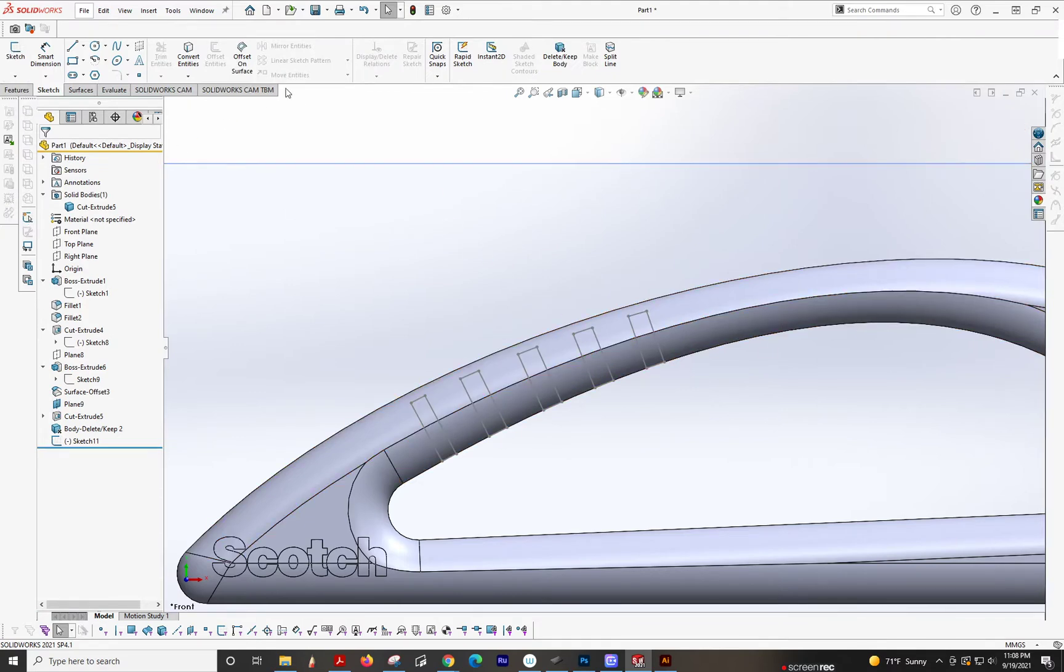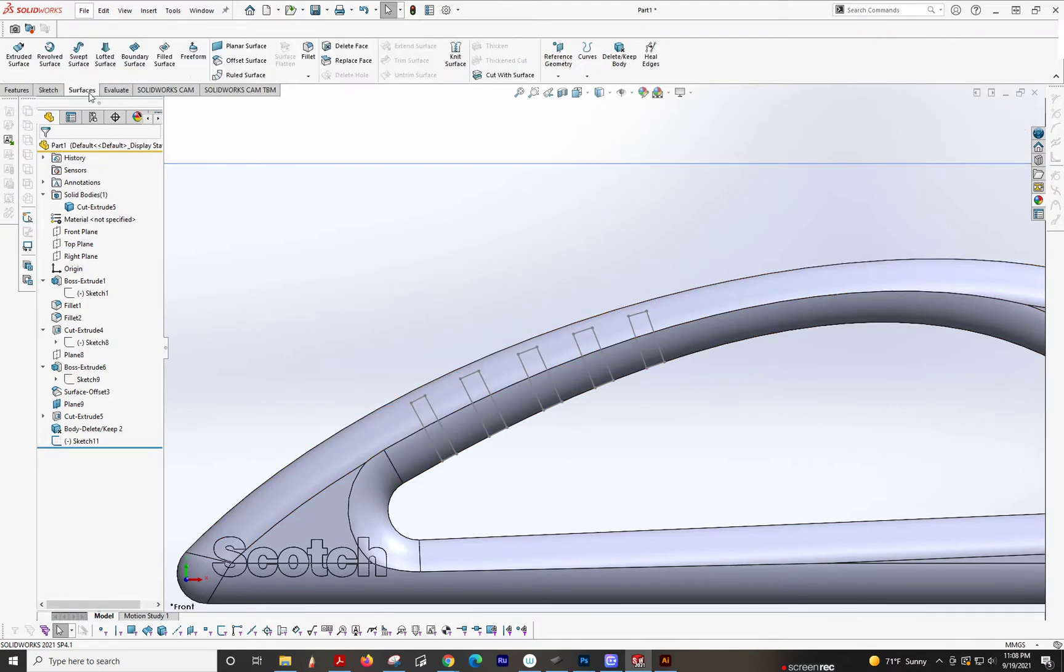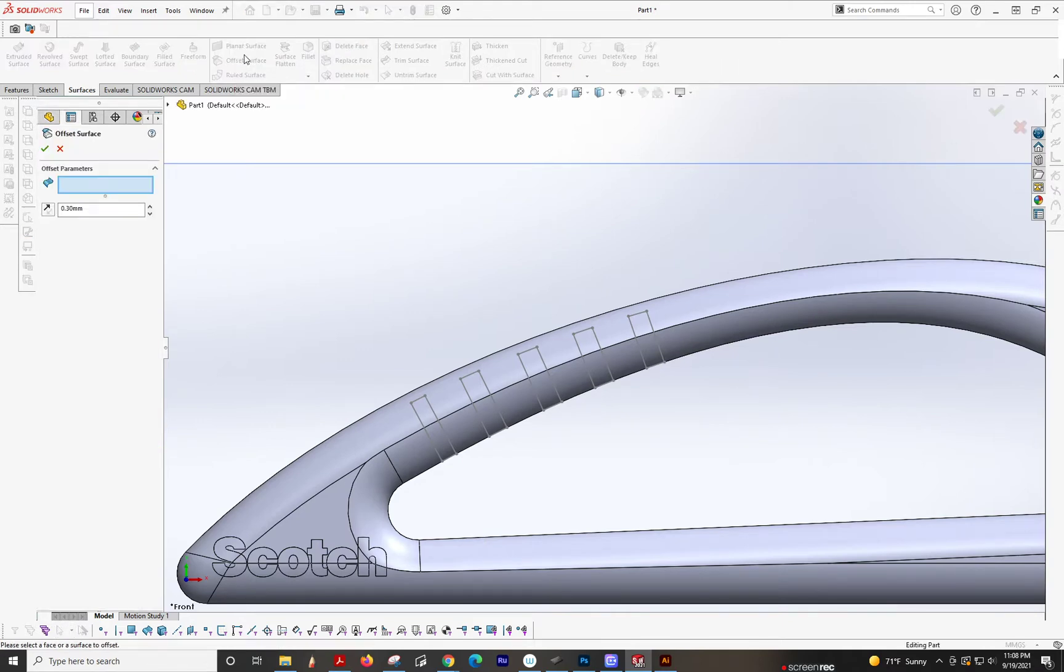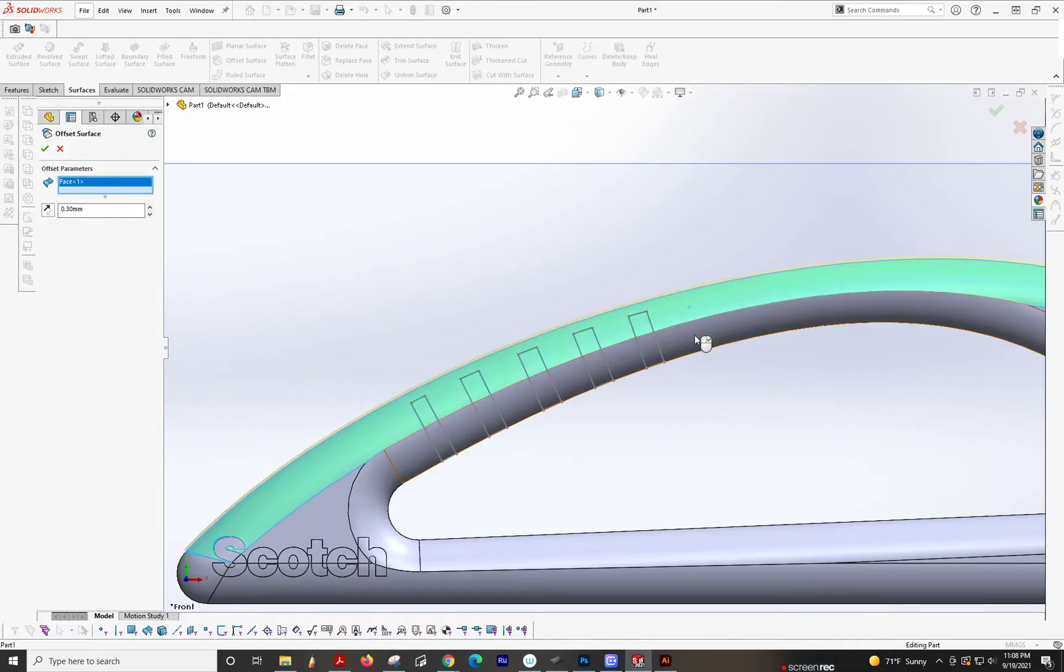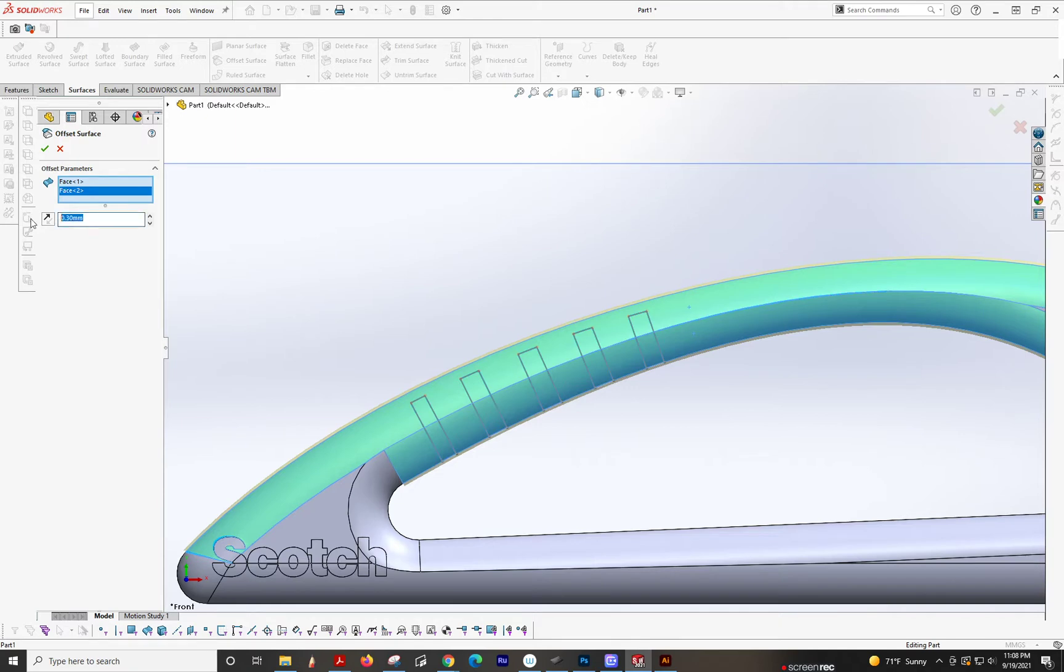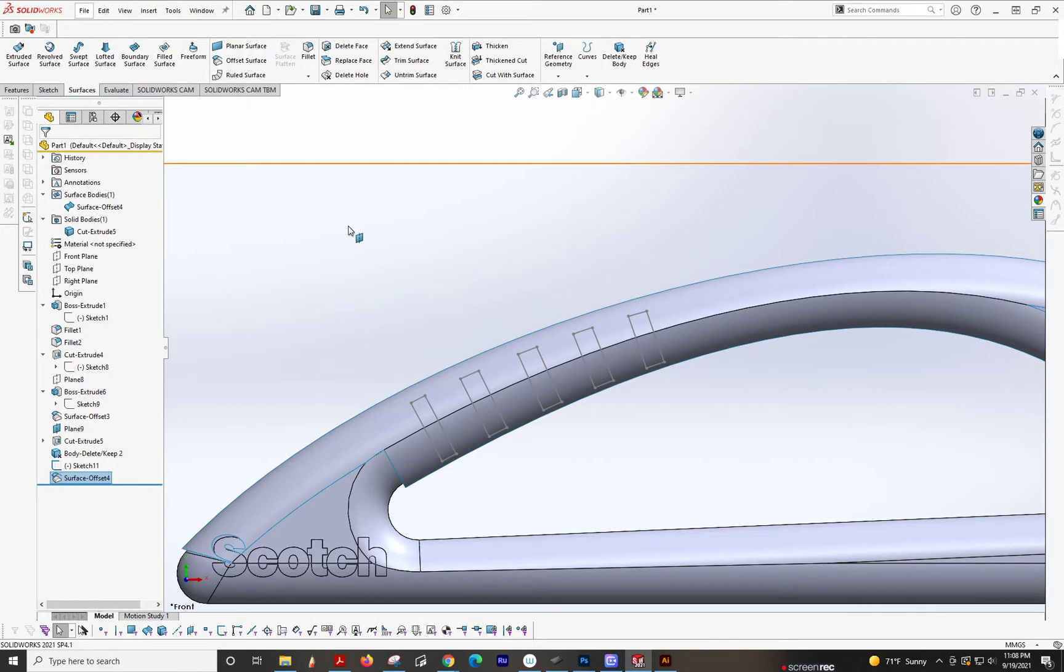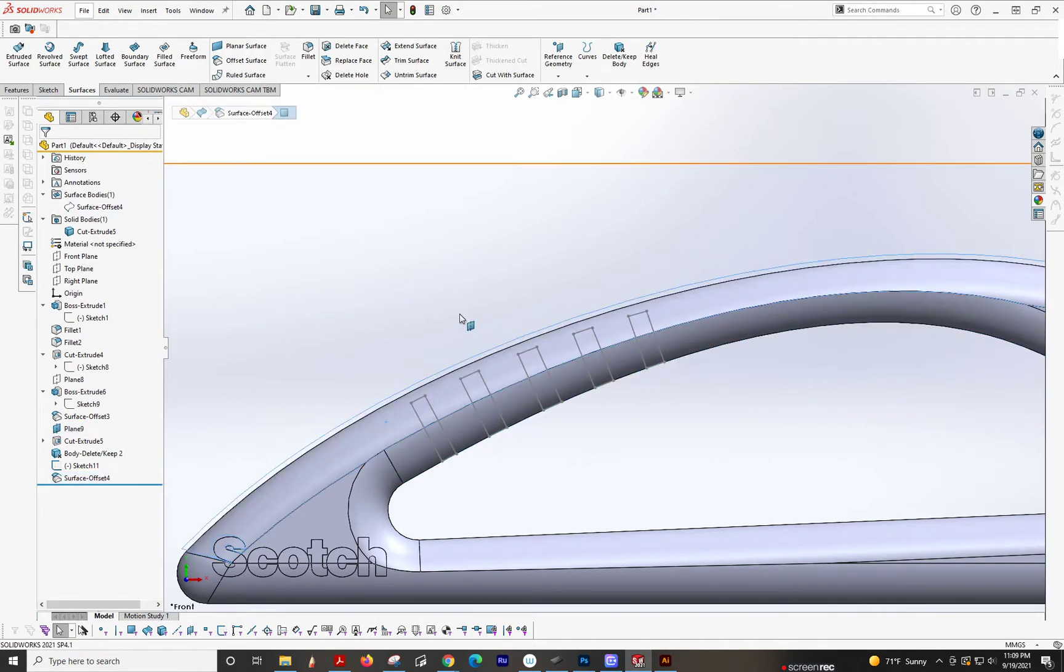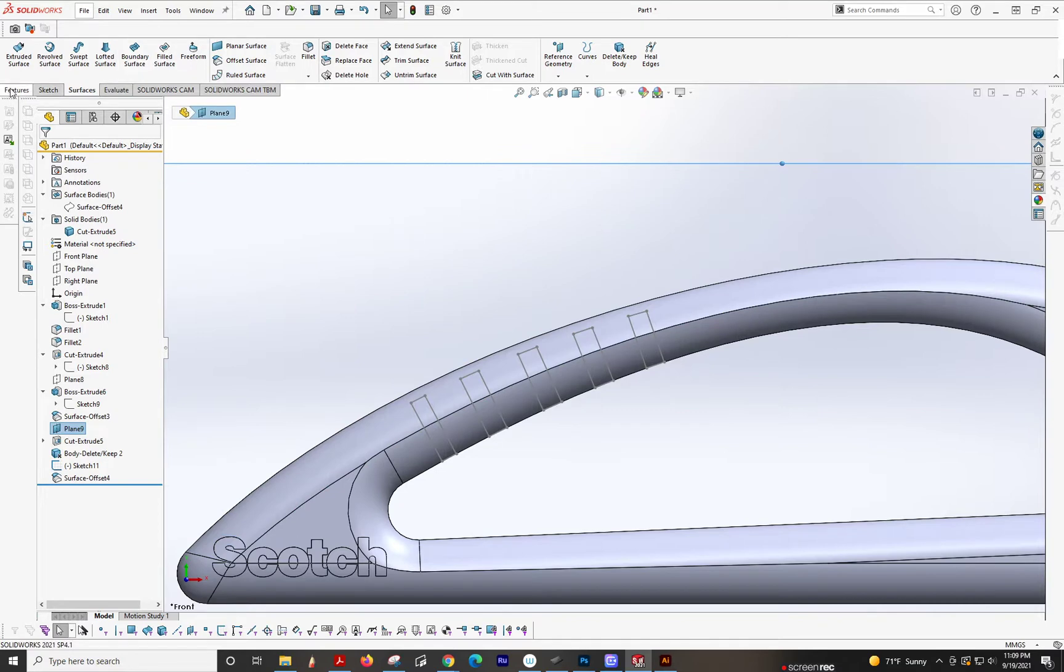Offset surface. Offset surface. I'll show you both ways. Offset surface. We'll do 0.5. Okay, so then we're going to hide this, and now.